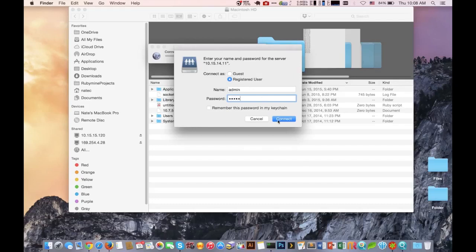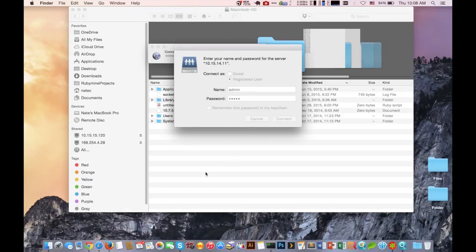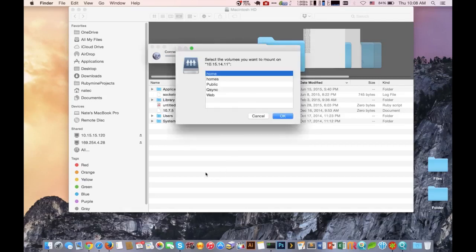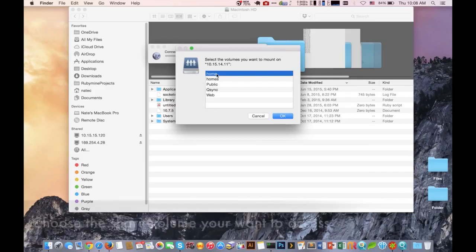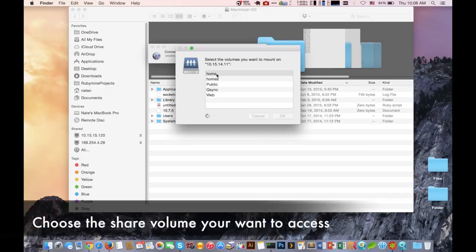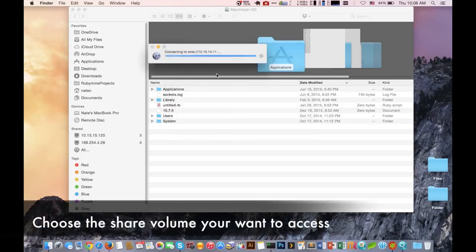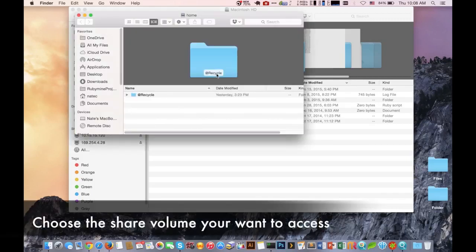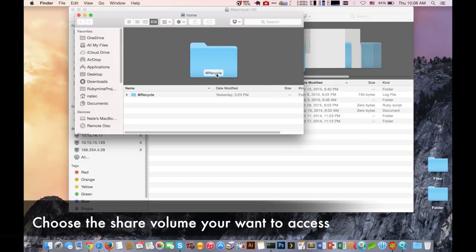Once you enter those credentials, it's going to tell you what folder you want to mount to your Mac computer. Whatever folder you choose, that username needs to have access to that folder. If you try to mount it and get any errors, check the permission settings.